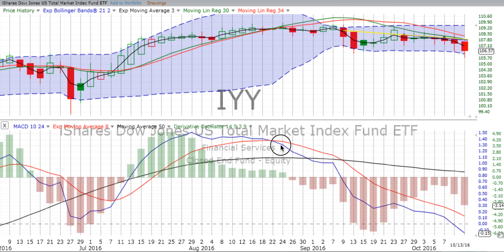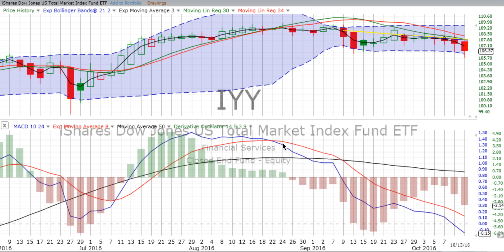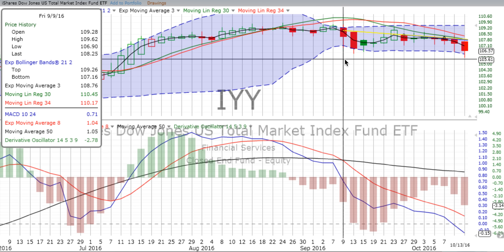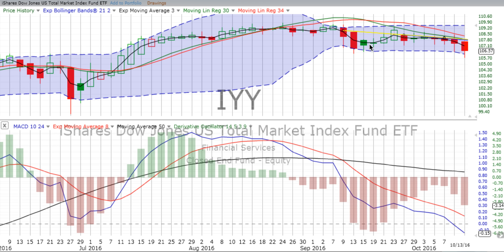Market crossed over going down. This is the total market as represented by IYY, back on the 24th of August. Slid sideways for a little while. Big drop over two of our two-day candles on the 9th and the 13th of September. Then it went up for a little bit and has been trending sideways and down since about the 5th of October. We're in a confirmed downtrend. Derivative oscillators continue to heat up.